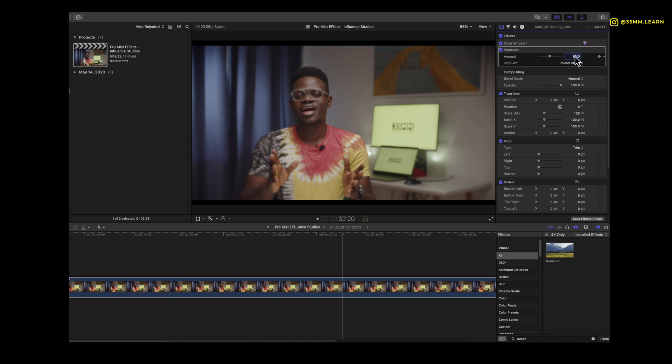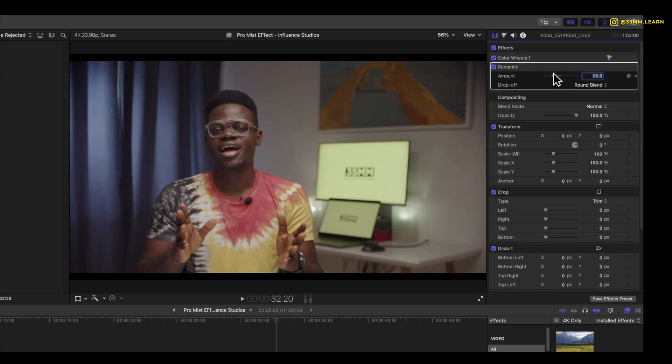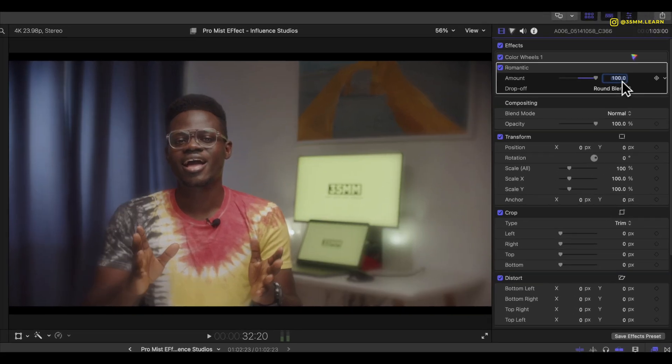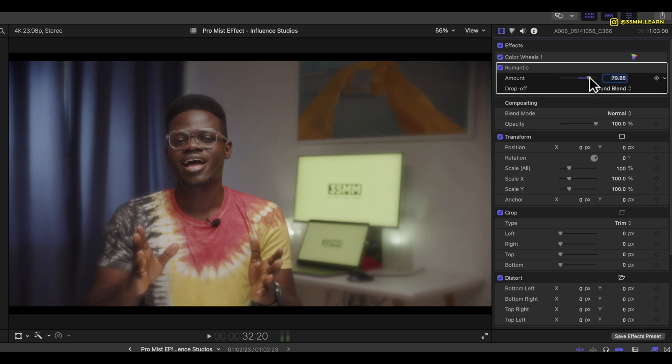Now this is a lot, so if we drop it down like 25%, this is before, this is after. If we go all the way, this is 100%, this is 50%, this is 30%, this is 80%. So you can clearly see how the effect works.